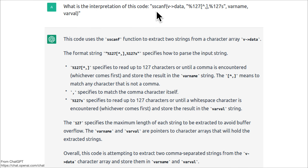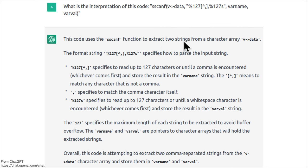I asked ChatGPT about sscanf(v-data, "%127[^,],%127s", varname, varval) and it came back with extremely helpful results. This code uses the scanf function to extract two strings from a character array v-data. The format string specifies how to parse it.